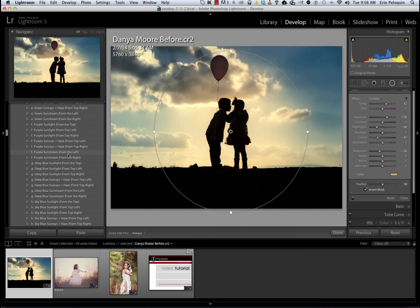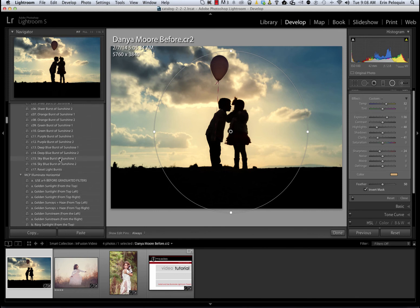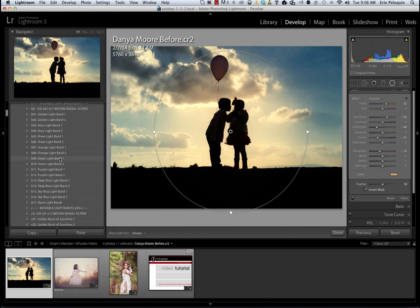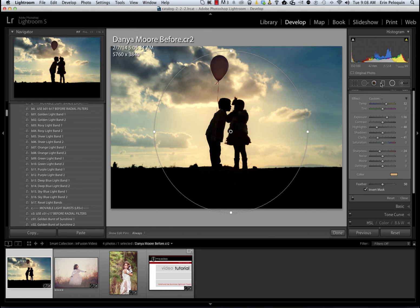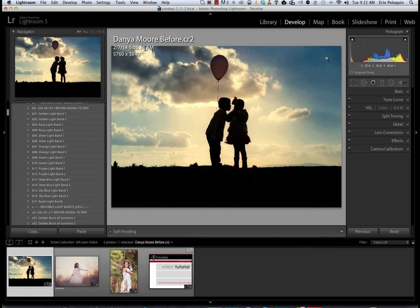In this video we have covered how to use MCP's illuminate presets for Lightroom 4 and 5. We've talked about how to apply the presets, how they can be stacked, and how to use and adjust the local presets, the graduated filter and the radial filter. Visit our website at www.mcpactions.com for more information about illuminate or to purchase this collection of presets.